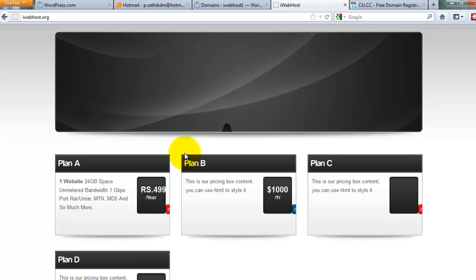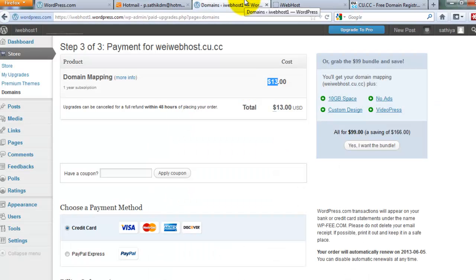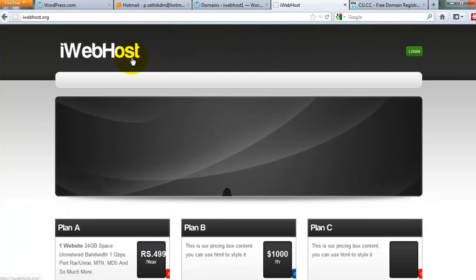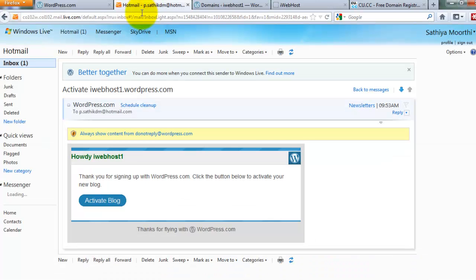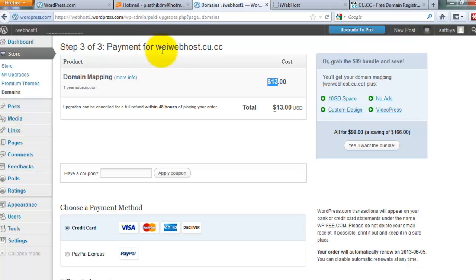Iwayboost plans start from $10. They provide 1 GB of space and unlimited bandwidth. Sorry if I wasted your time, because domain mapping is not allowed on the free plan in WordPress.com.